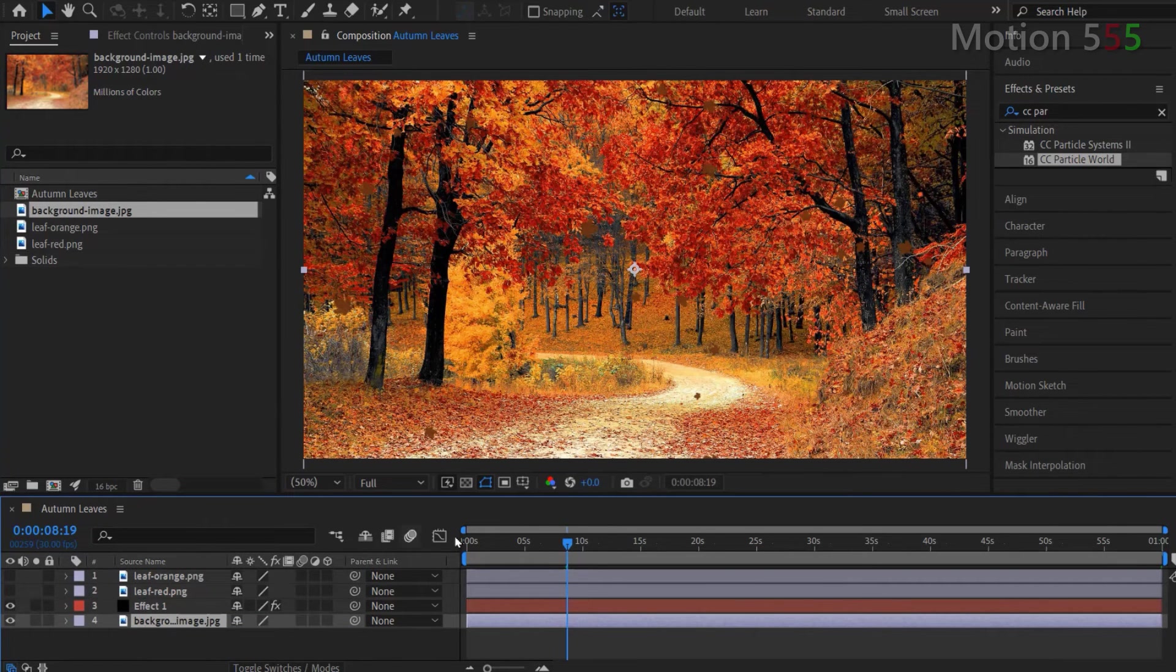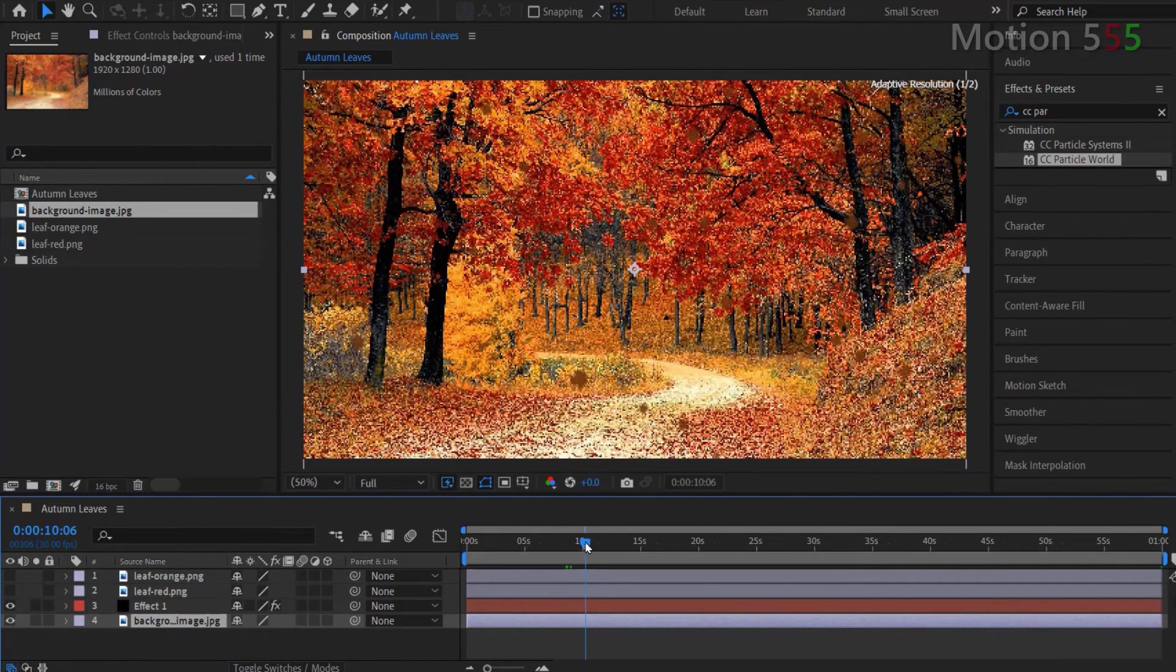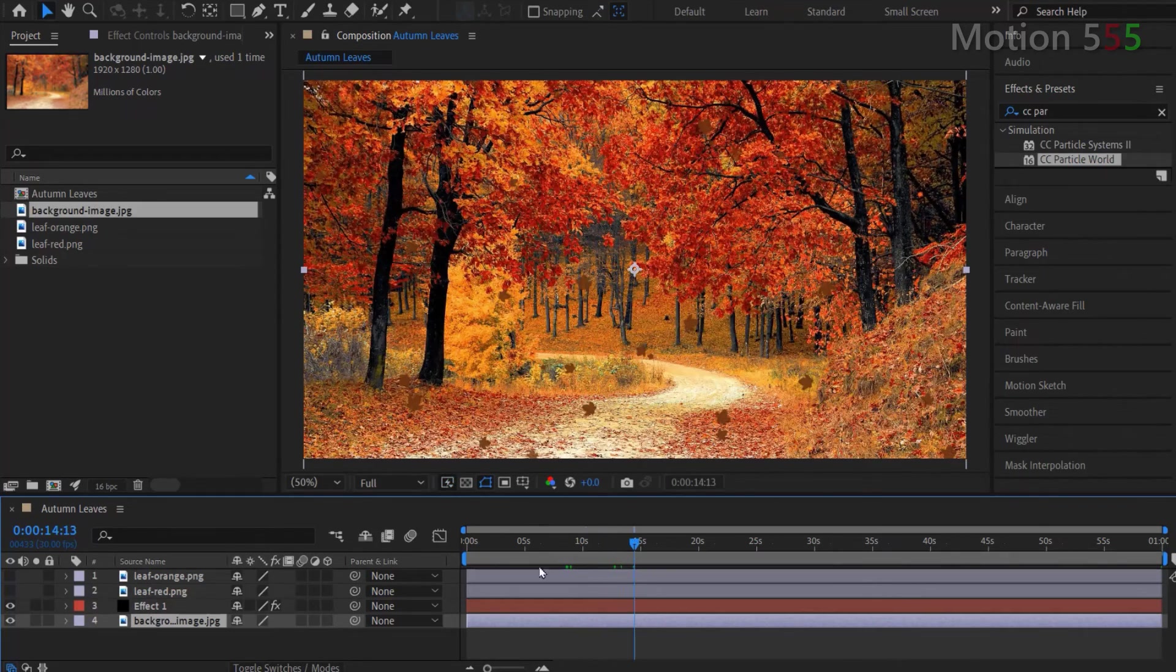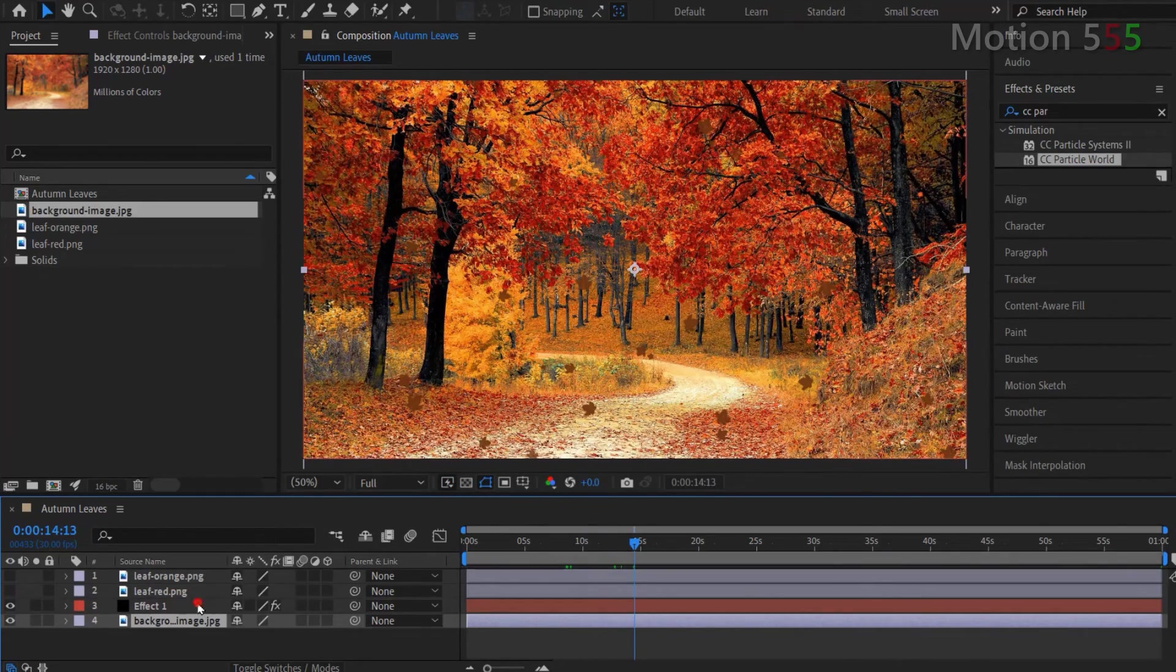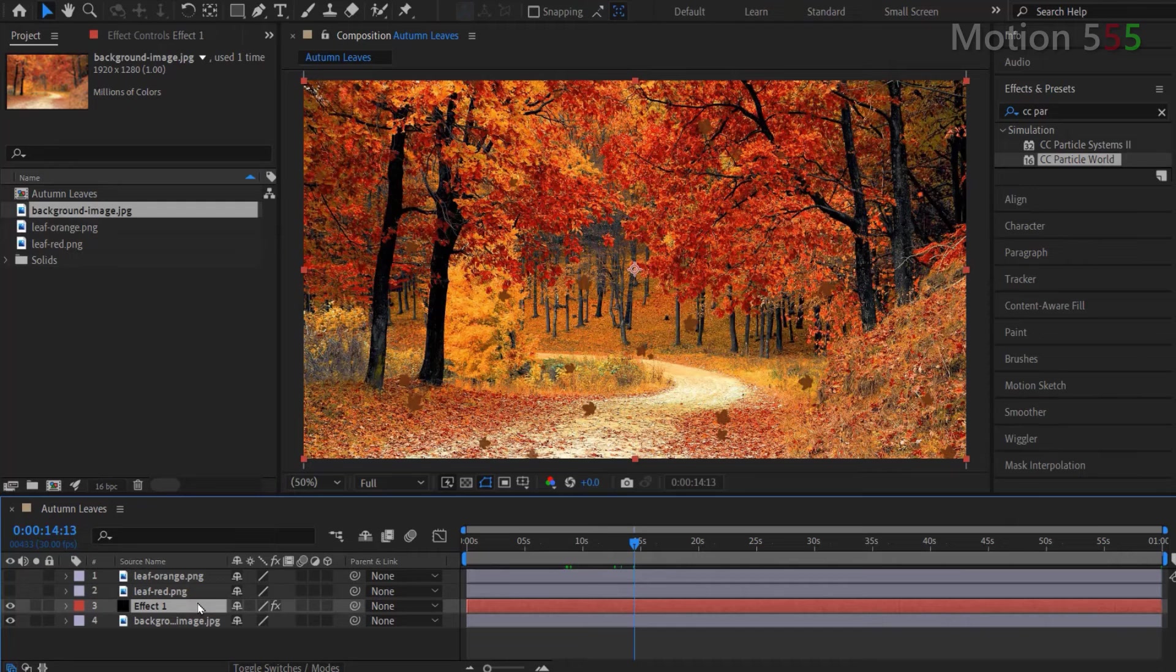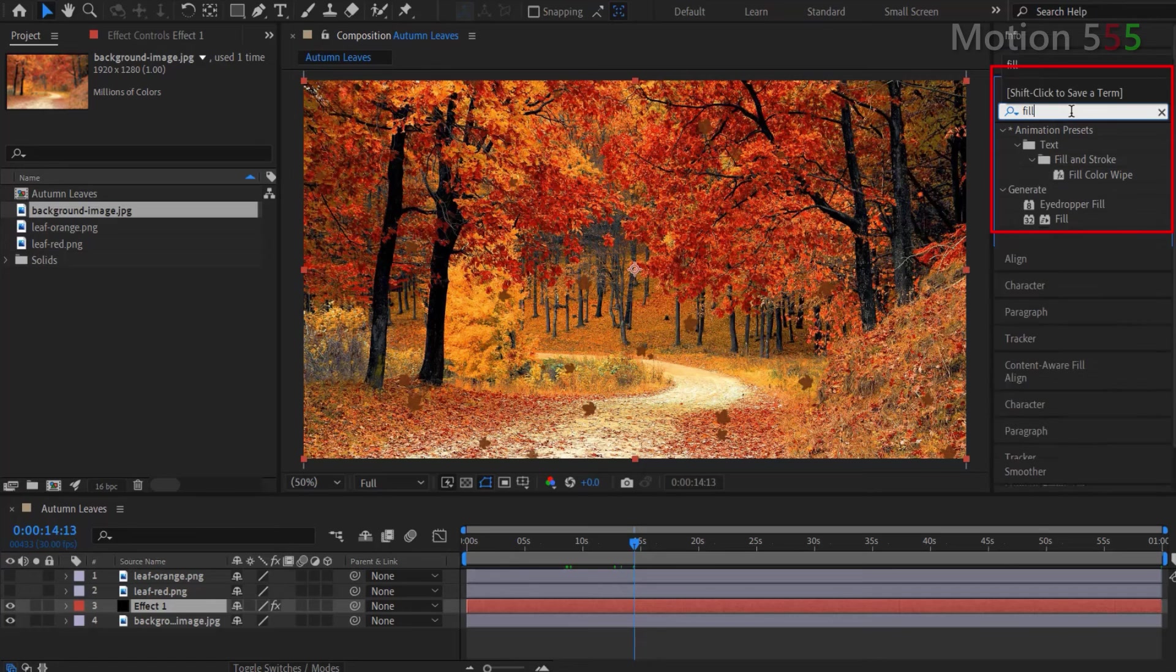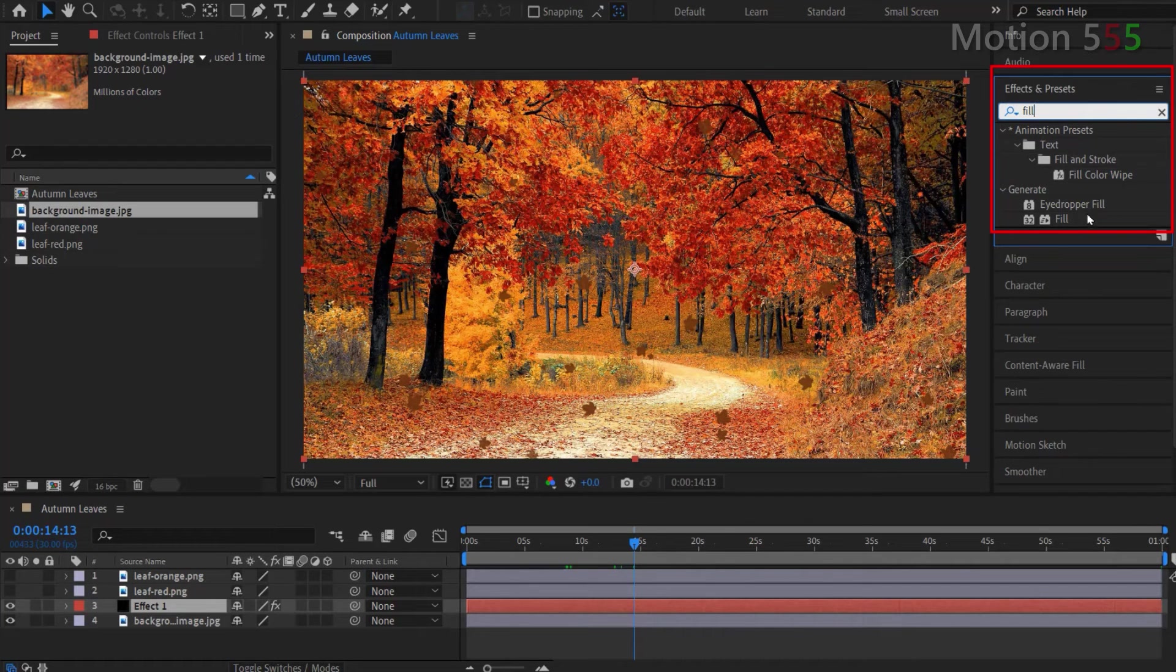As you can see that the color of the leaves particle effects don't match very well with the background color. To fix that, let's select the effect 1 layer. Then go to effects and presets panel to find the fill effect. Then double click the fill effect to apply for the selected effect 1 layer.